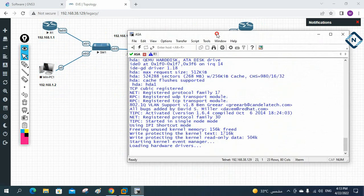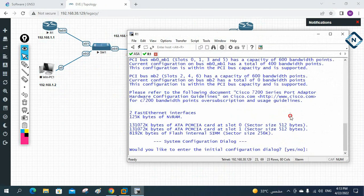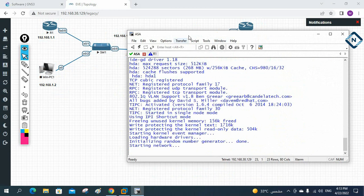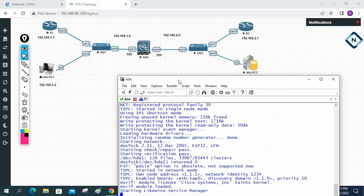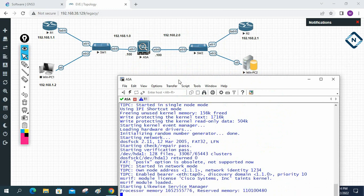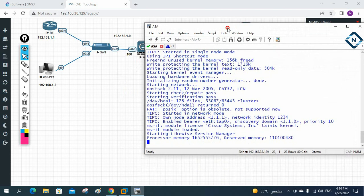The ASA is still loading. If you remember in our previous class, we learned how to set up factory default settings and how to erase the configuration. We also discussed unprivileged mode, privilege mode, configuration mode, and sub-configuration mode.